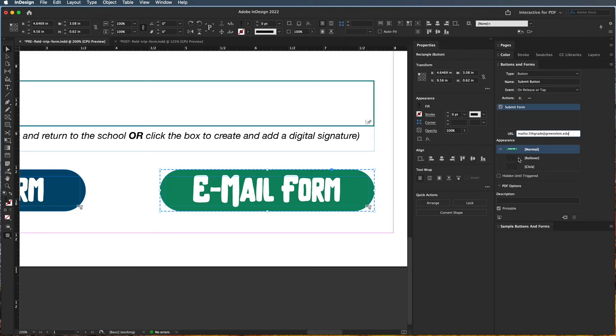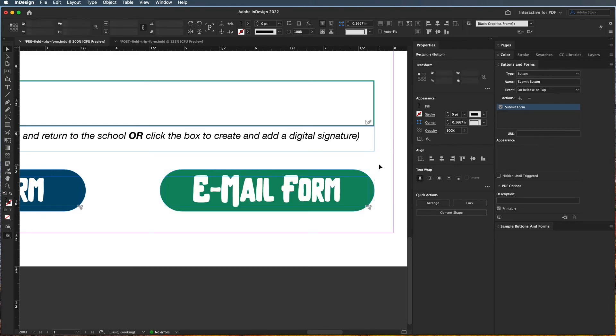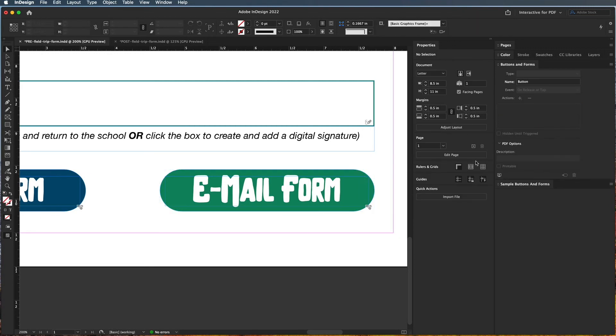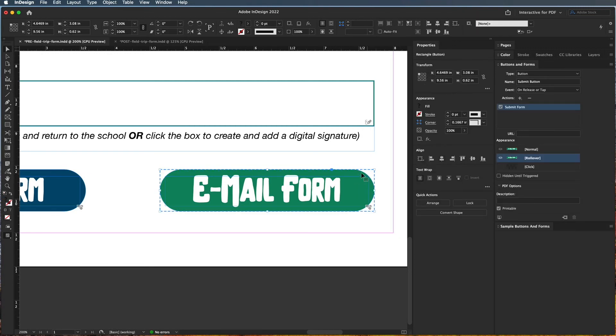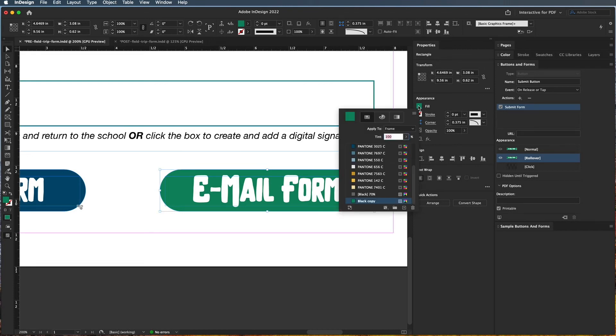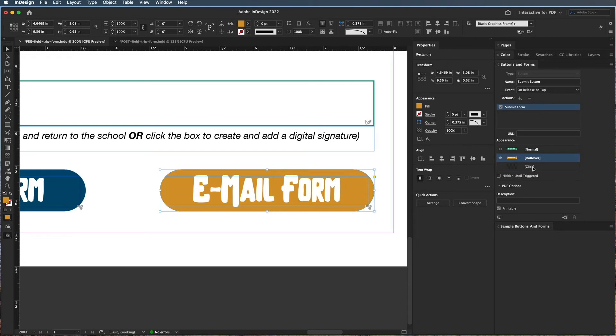So again, to create a rollover option, I'm going to make sure I'm on that rollover state, double-click in the group so I'm just selecting the green shape, change it to the same yellow, create a click state...